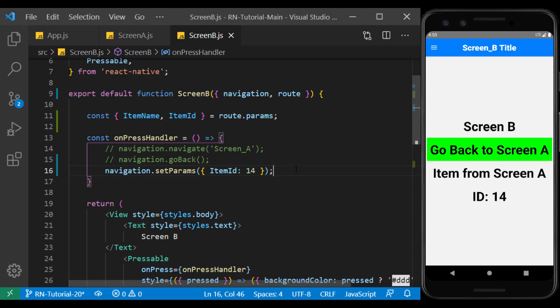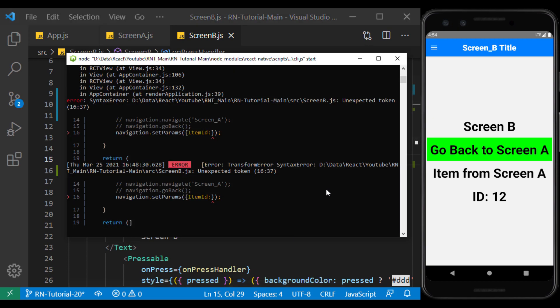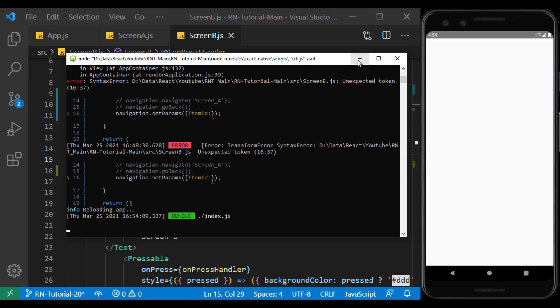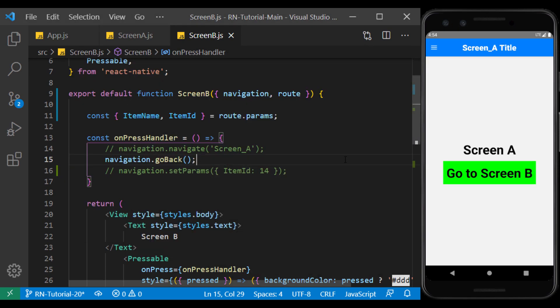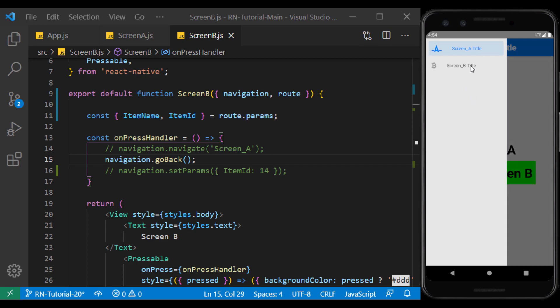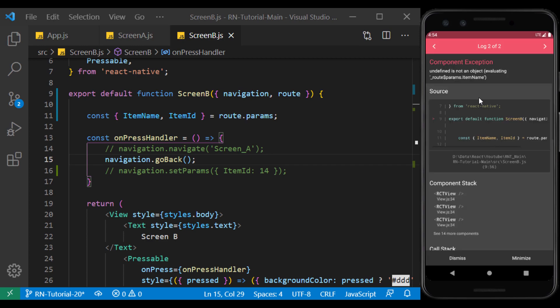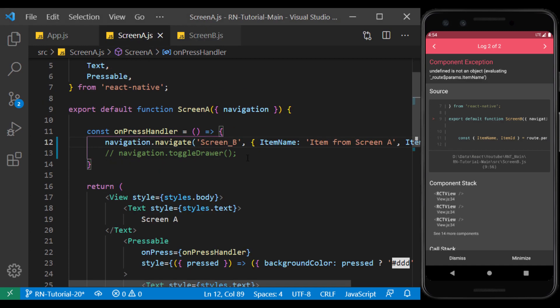I return the button to the previous state and refresh the app. Now, if we go to screen B via drawer, the app gives an error that it doesn't find the parameters. And this is because we only define the parameters via the navigate function.